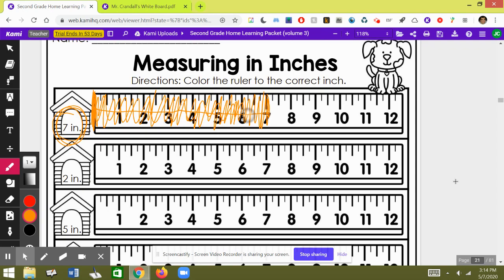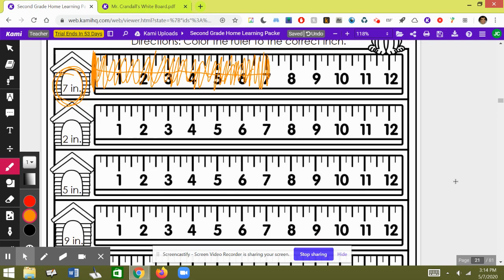Start with the number two. Sorry, find the number two and start with the number zero and go all the way to the number two. There we go. That's about two inches right there. Let's do one more because this is a short video, I think.